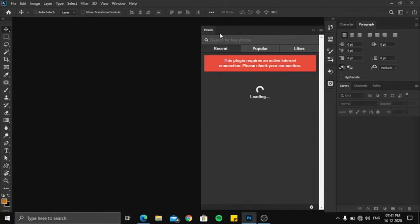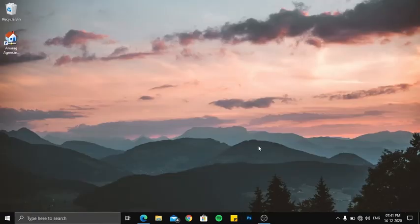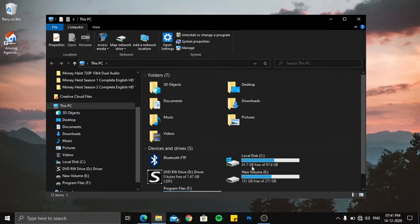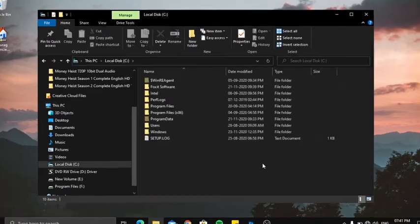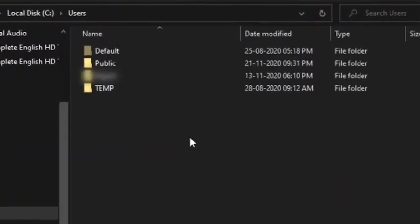So let me show you how to uninstall it. First of all, close Photoshop. And what you need to do is just open This PC, so go under Local Disk C, under Users.